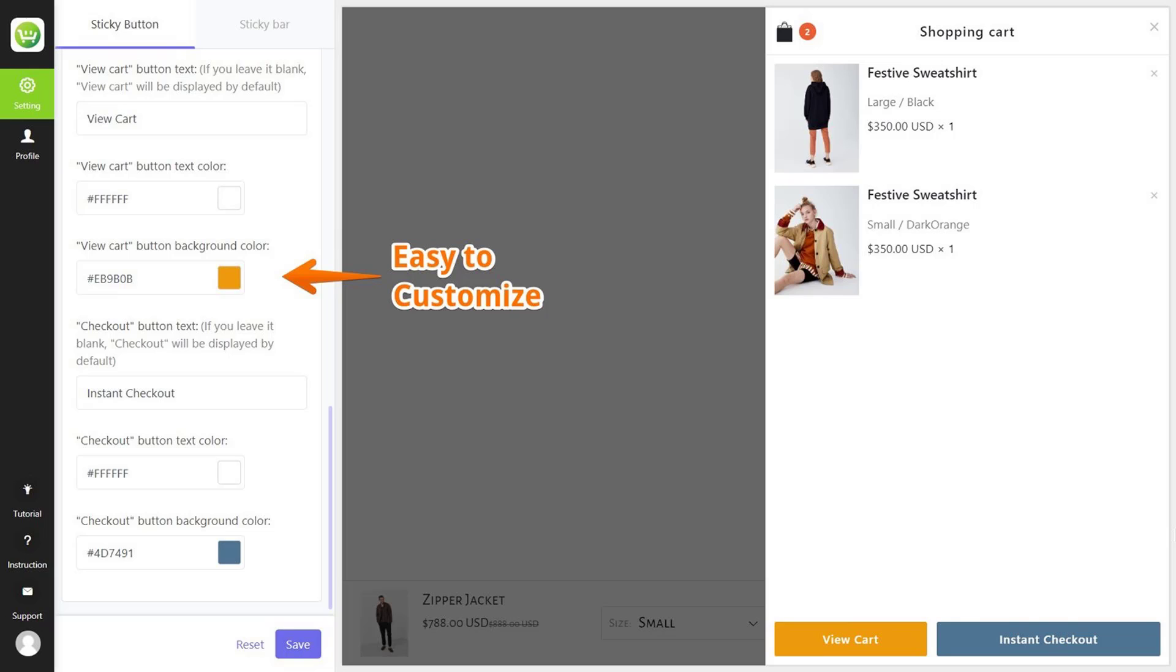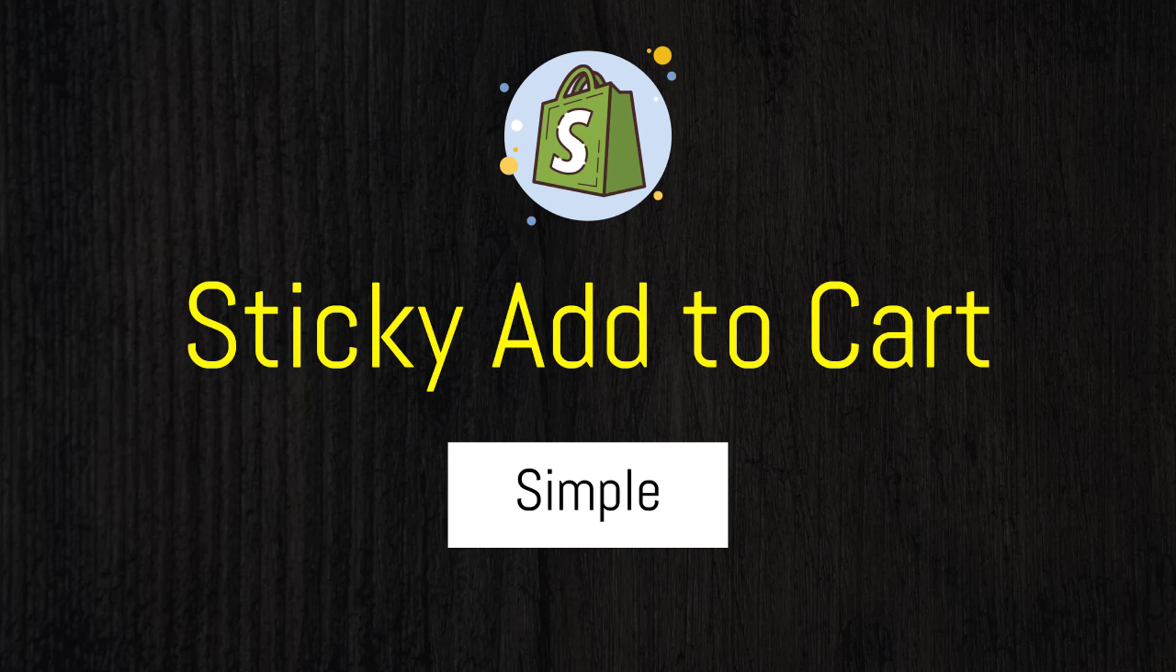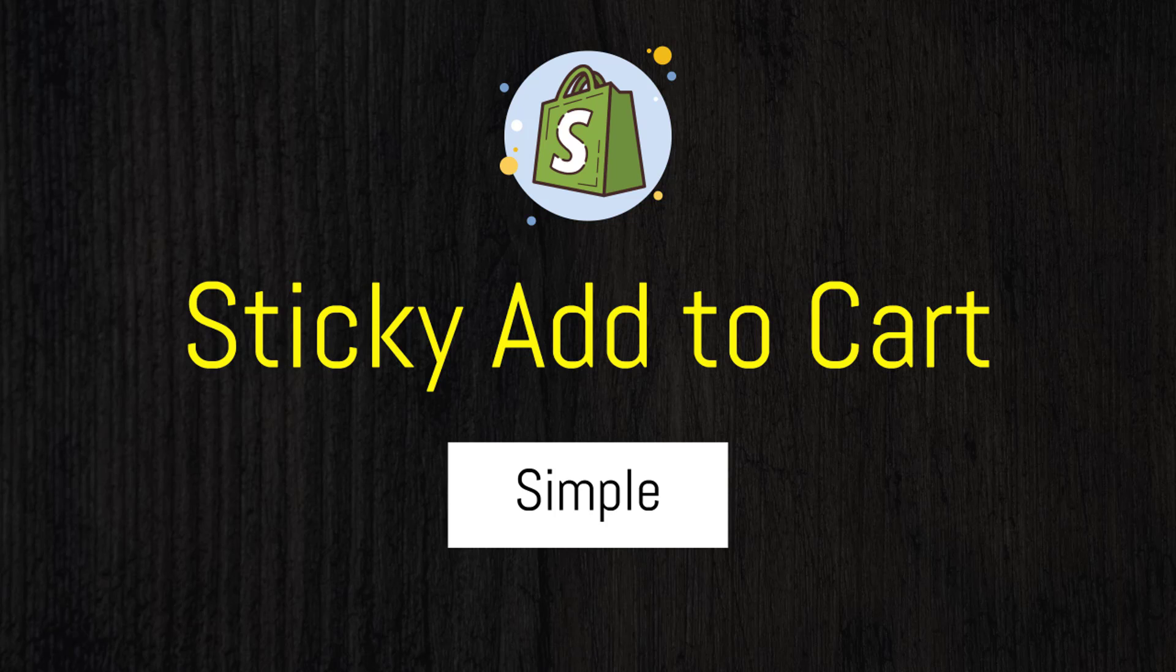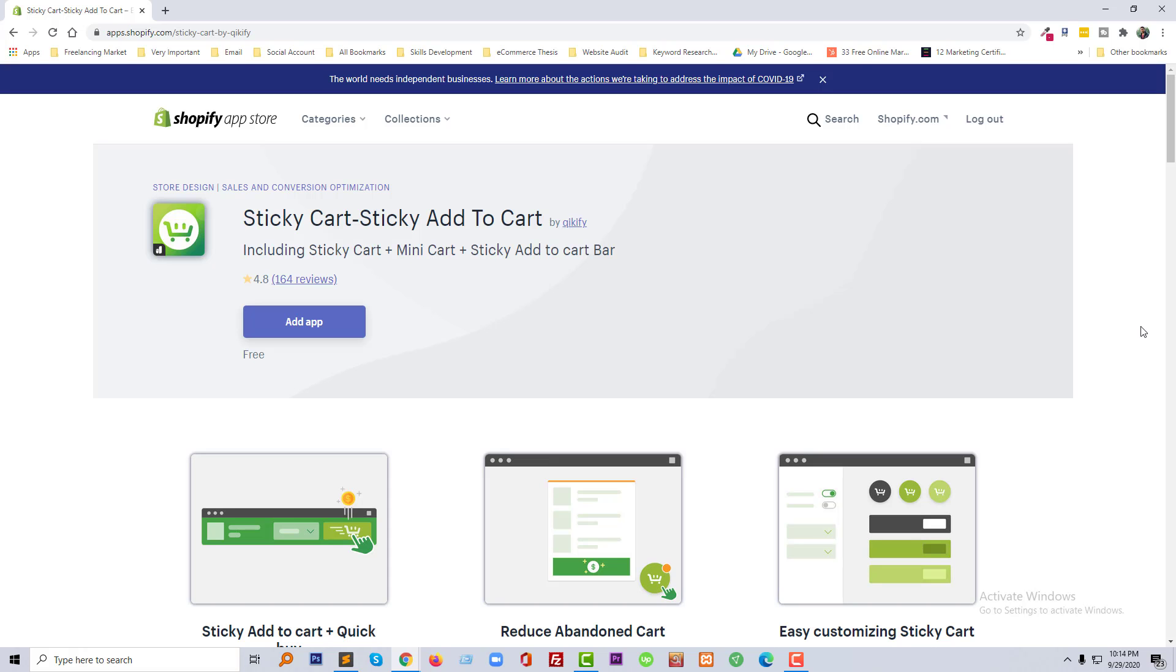You can use a free app without any coding basis, so this tutorial will be very helpful for you if you want to increase your conversion and reduce abandoned cart.